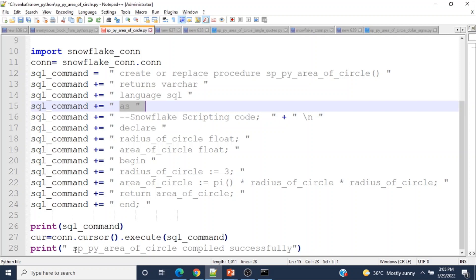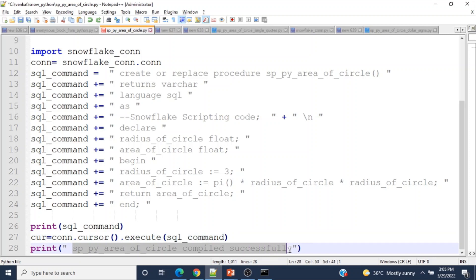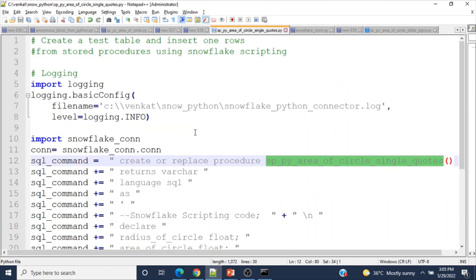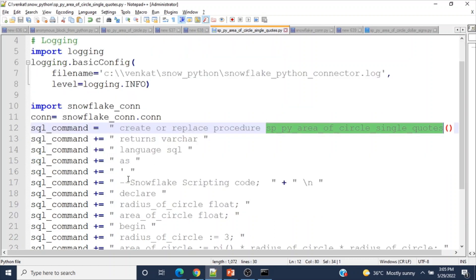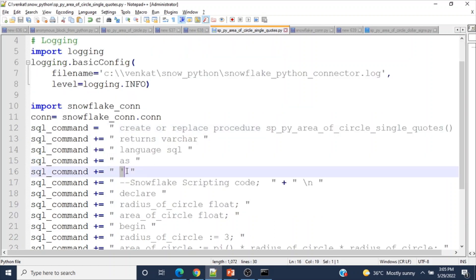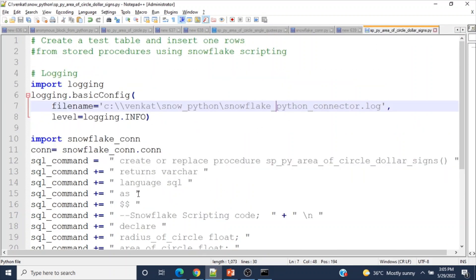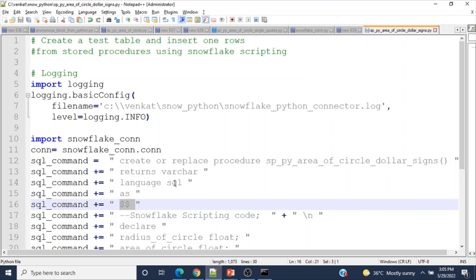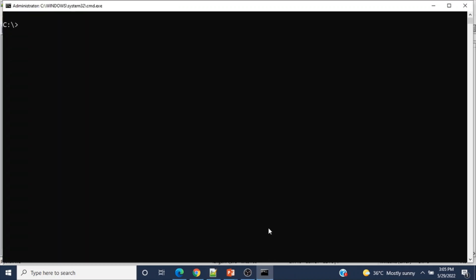When we run the named procedure script and see the output, that means the procedure was created successfully. I also have other scripts using single quotes and dollar-dollar signs to show all three options are valid. Now let me run them one by one — first the anonymous block.